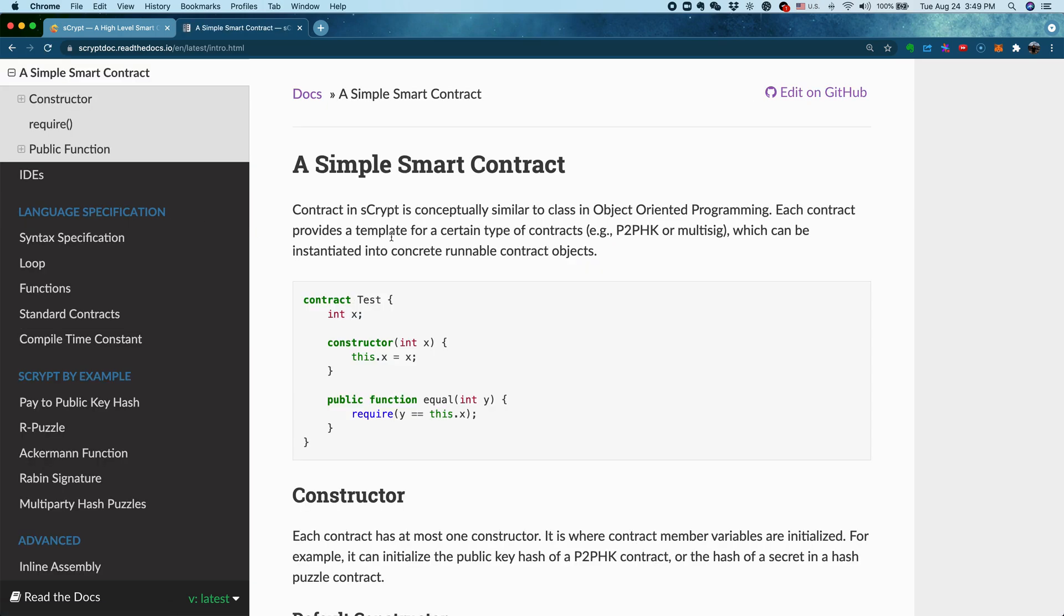If you look at here we have the hello world for AdScript smart contract. Basically you can see it's denoted by the keyword contract. An AdScript contract is very similar to the concept of a class in an object-oriented programming language such as Java or JavaScript or C++.